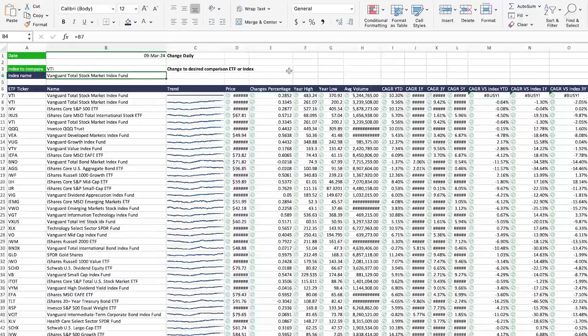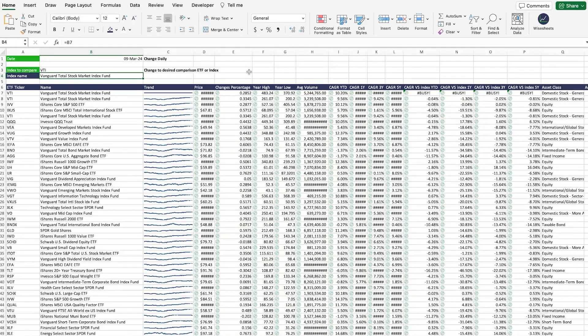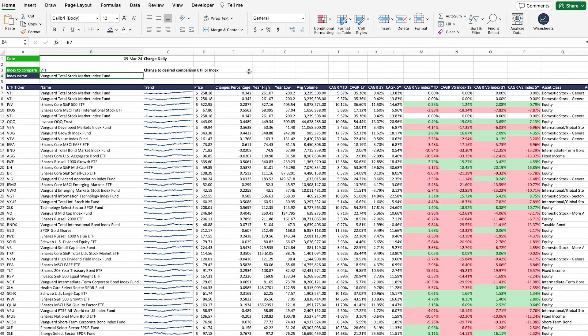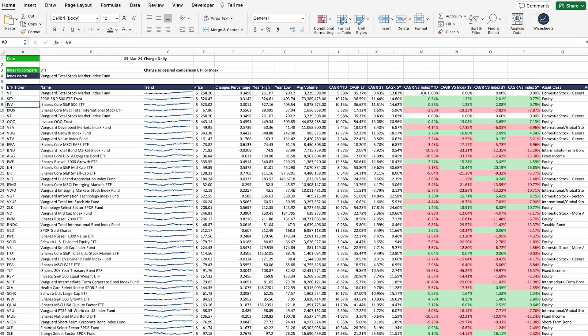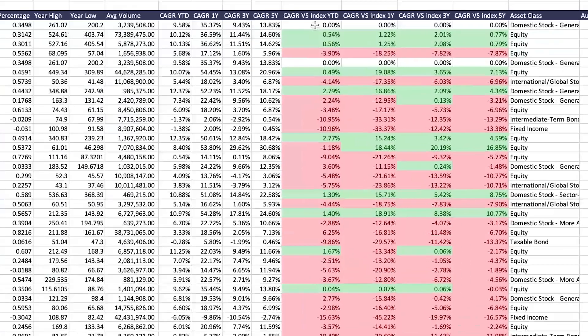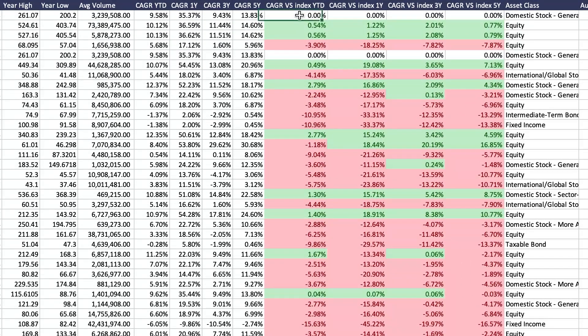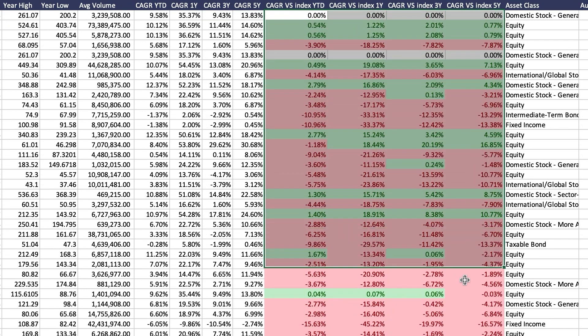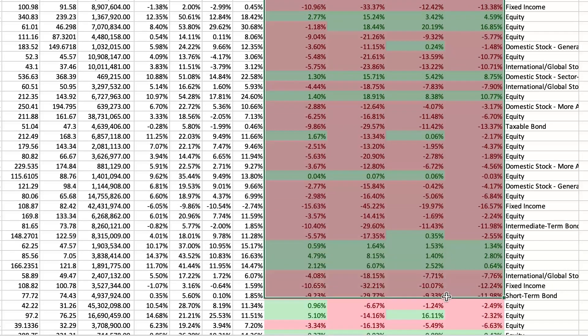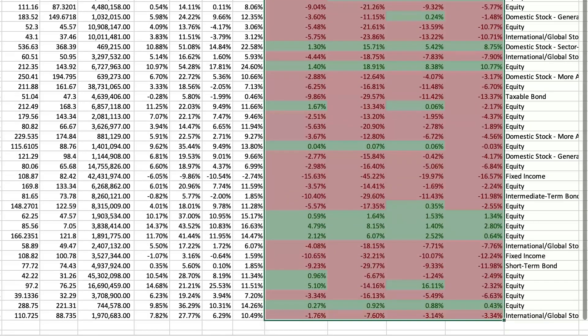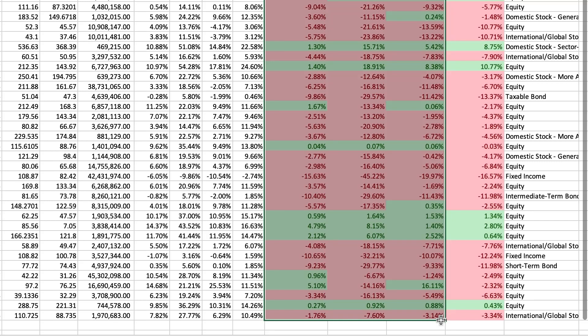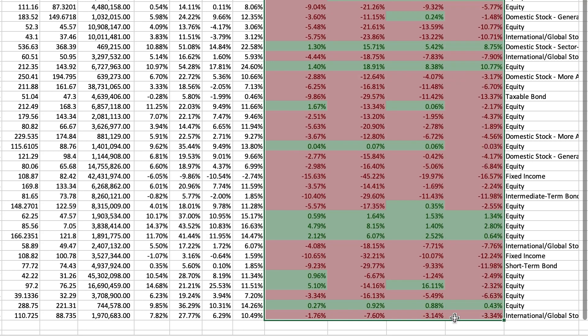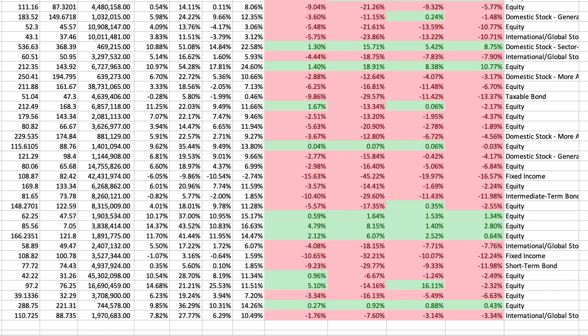And now all of the funds in your list will be compared to this one index. This area right here is super helpful because it allows you to see whether the particular fund you're comparing has better performance than the comparison ETF or fund or worse performance.